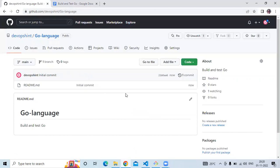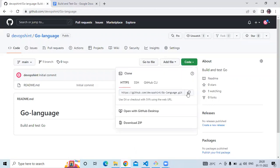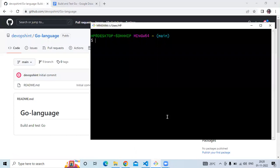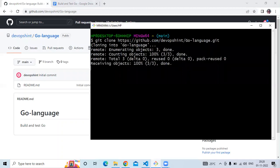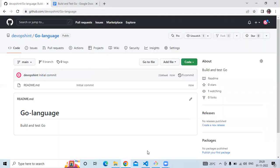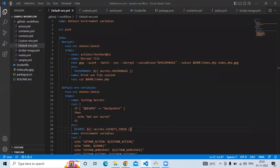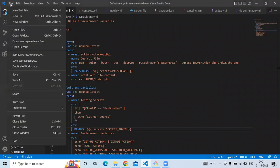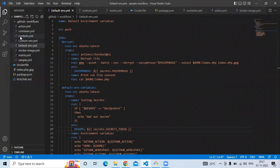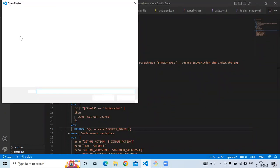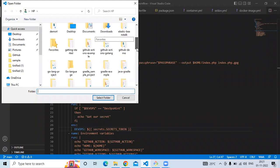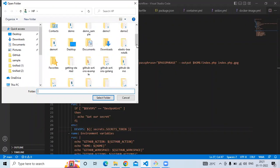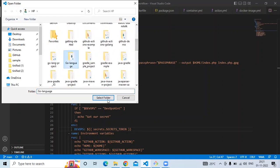Now I'm going to clone my repository. Copy the HTTPS URL and use Git Bash to clone it with the command 'git clone' followed by your repository URL. Once done, open Visual Studio Code, click on File and open the folder of our repository — the 'go-language' folder.